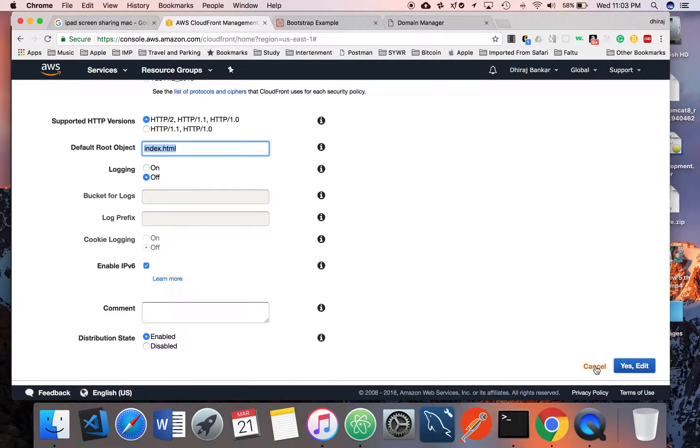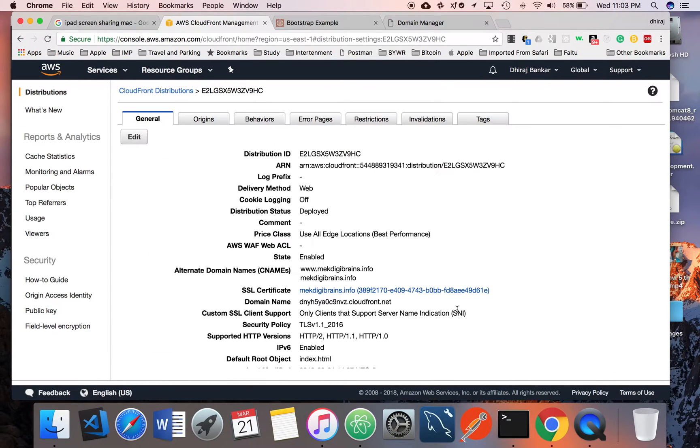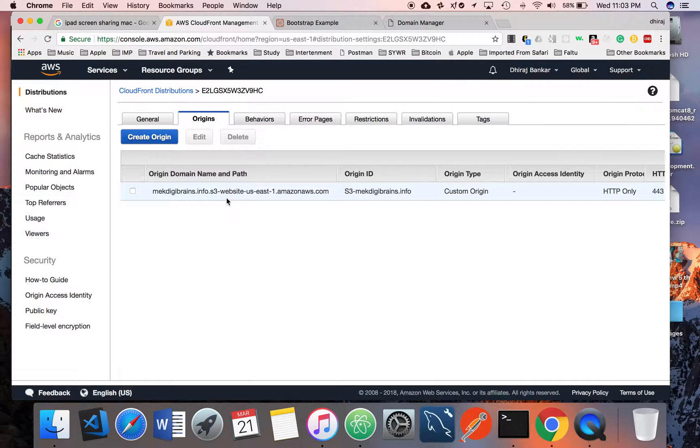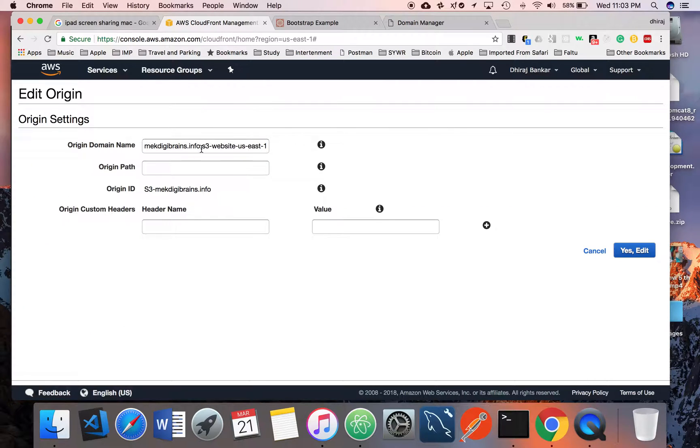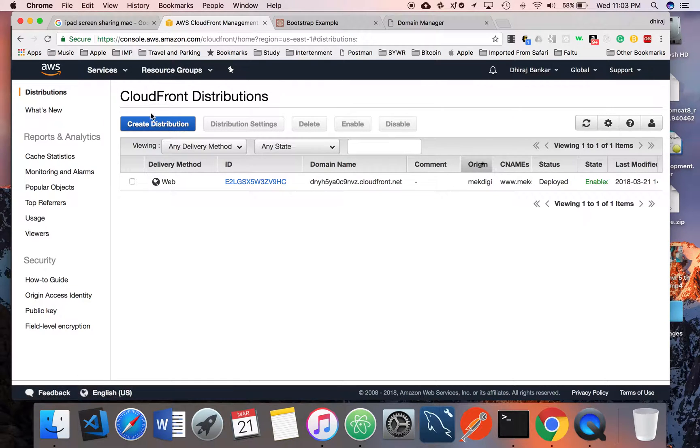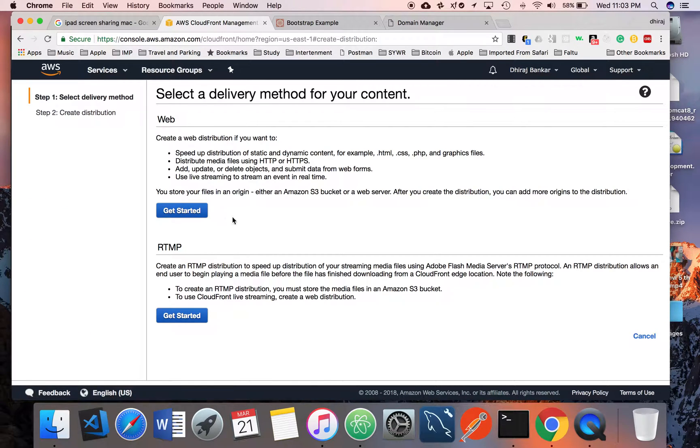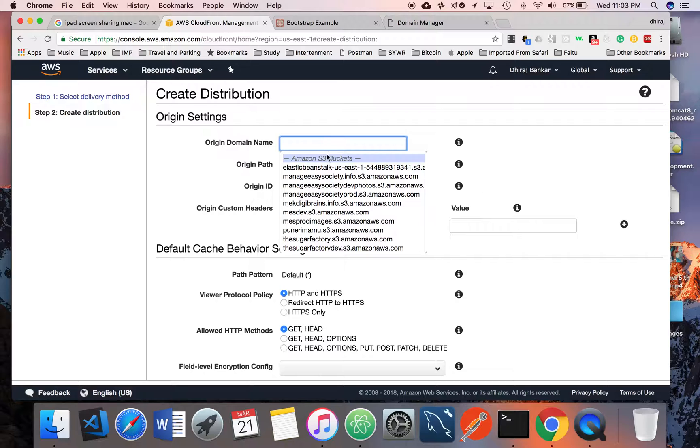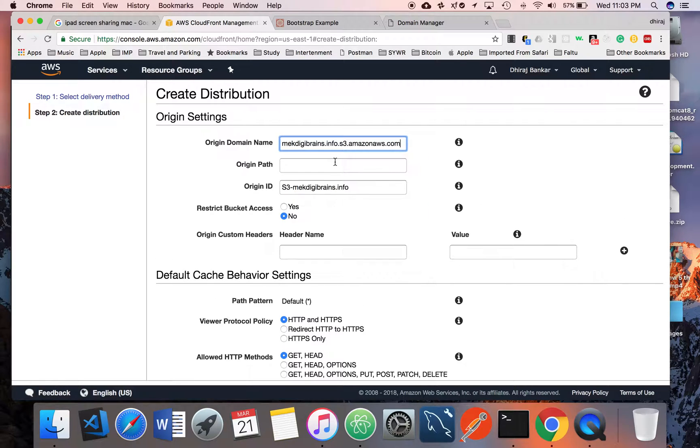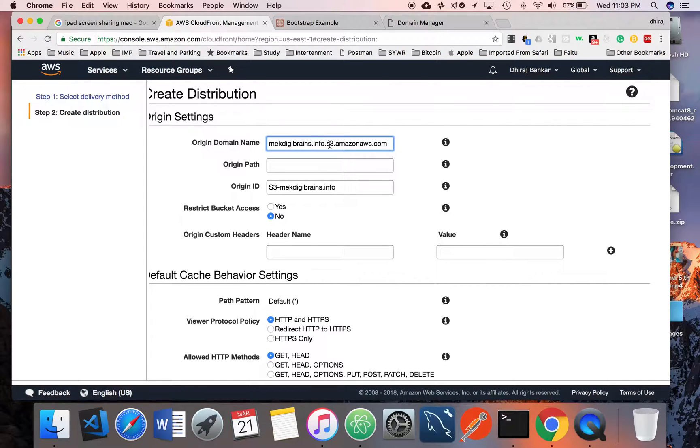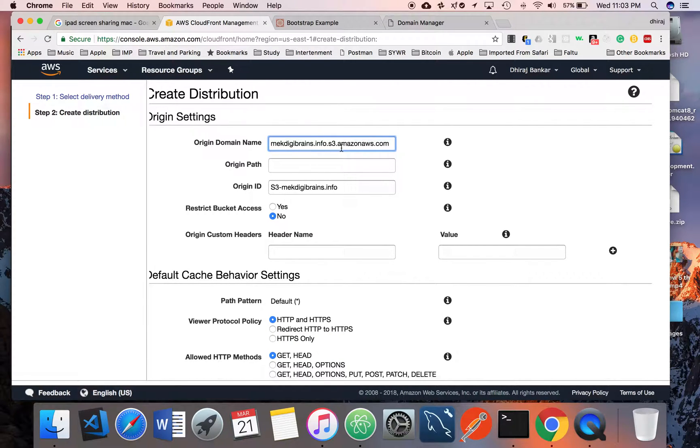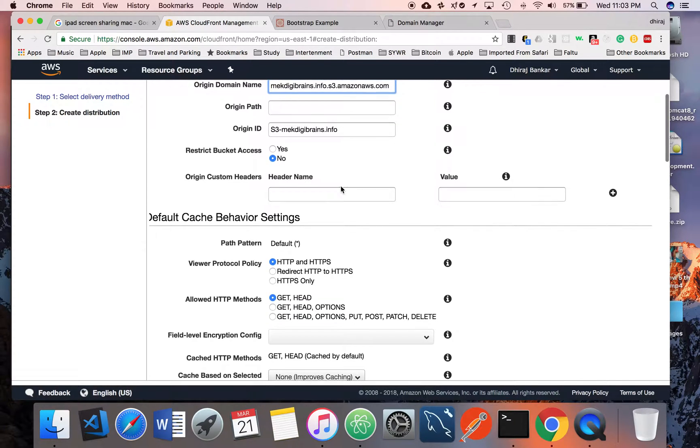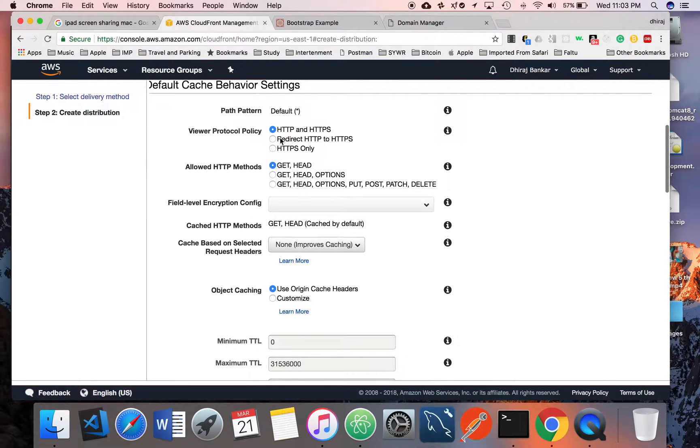This part is the first part. You can go in Origin, it will automatically create. Let me go back. We'll create one CloudFront distribution so that you will get it. You have to select your origin path. This is the S3 bucket name.